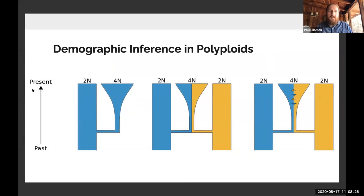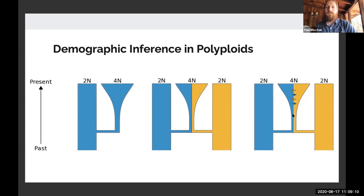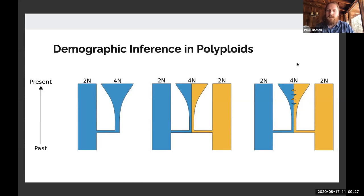As a primer for demographic inference in polyploids, you have changes in ploidal level and different formation pathways. A polyploid might form by splitting from an ancestral diploid population — autopolyploidy — or by hybridization followed by whole genome duplication, which canonically is allopolyploidy. Things get more complicated when hybridization occurs but subgenomes interchange at some frequency, creating segmental allotetraploids or diploidized autotetraploids — genomes that are somewhat separated but can exchange over time.